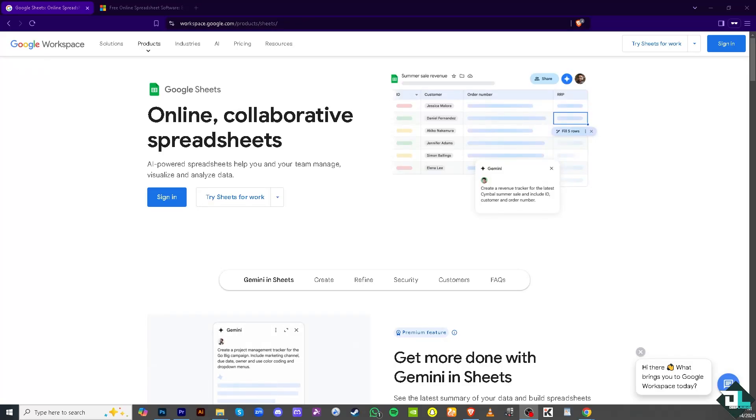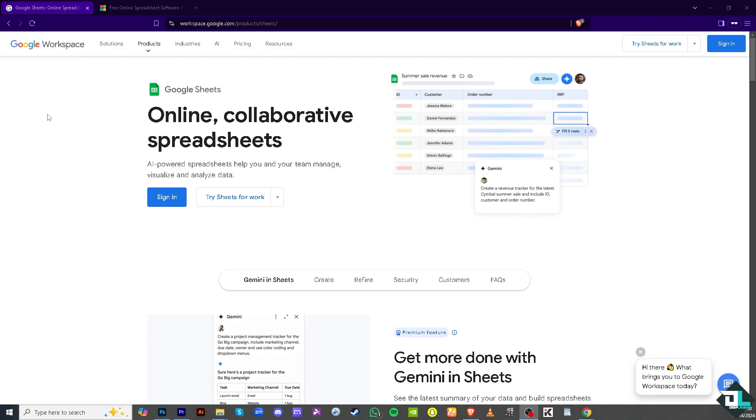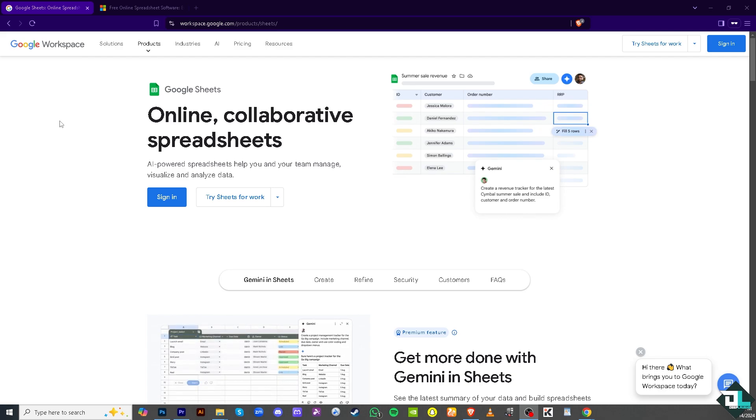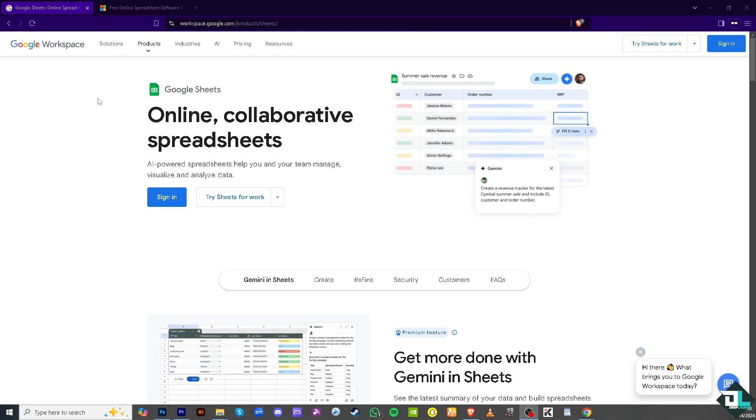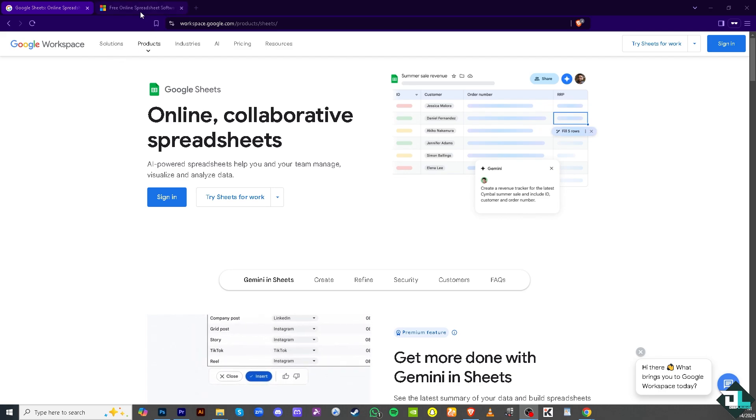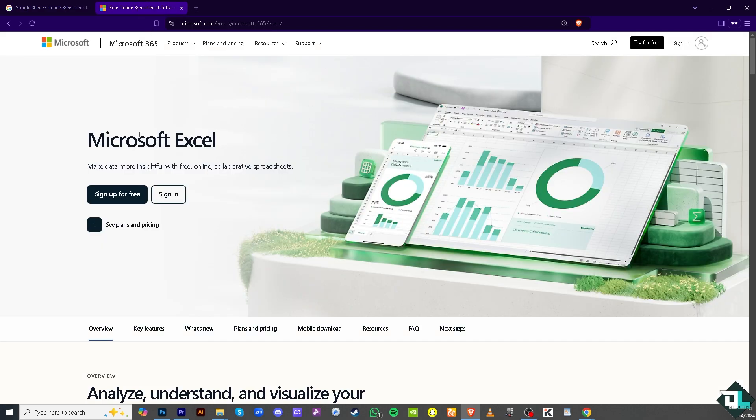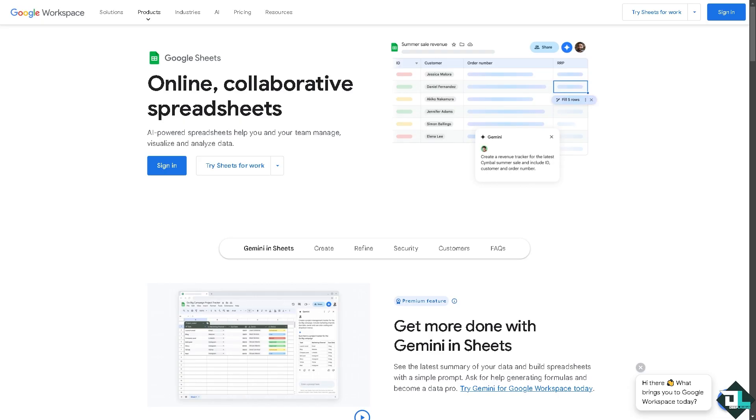Hey everybody and welcome back to our channel. In today's video we are going to show you which is better: Google Sheets or Microsoft Excel. Let's begin. Google Sheets is a web-based spreadsheet application developed by Google. It is part of the Google Workspace.